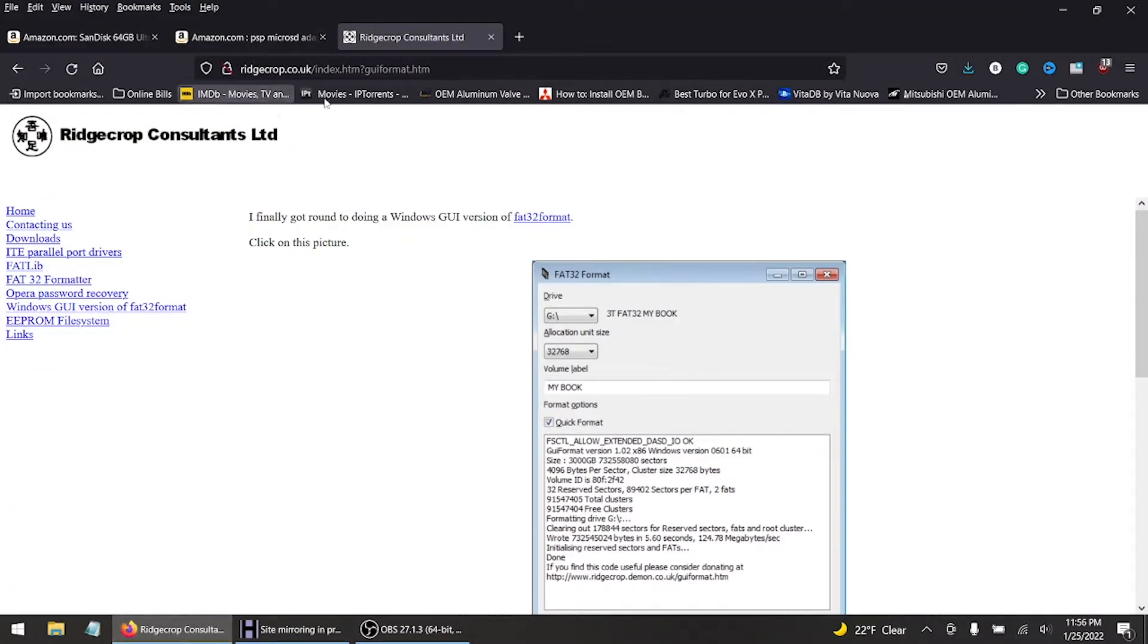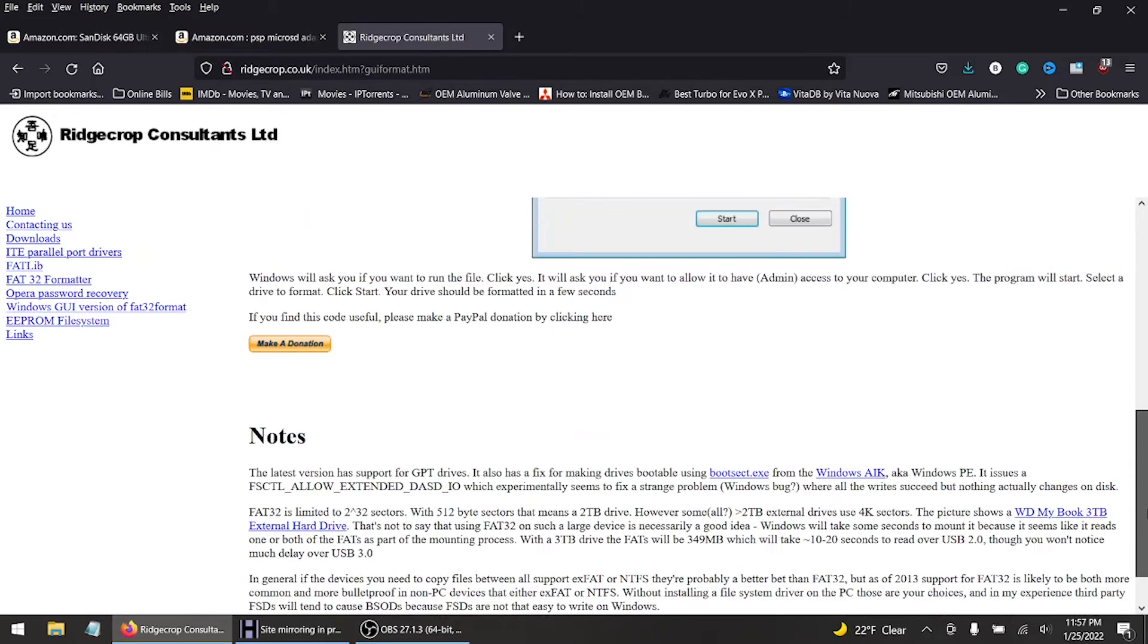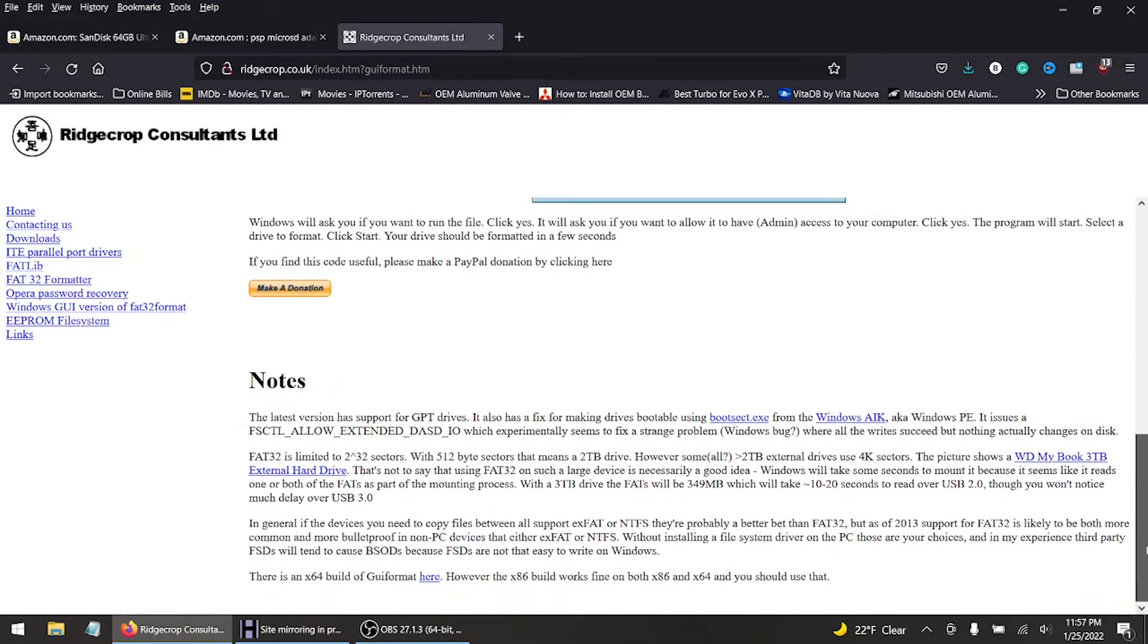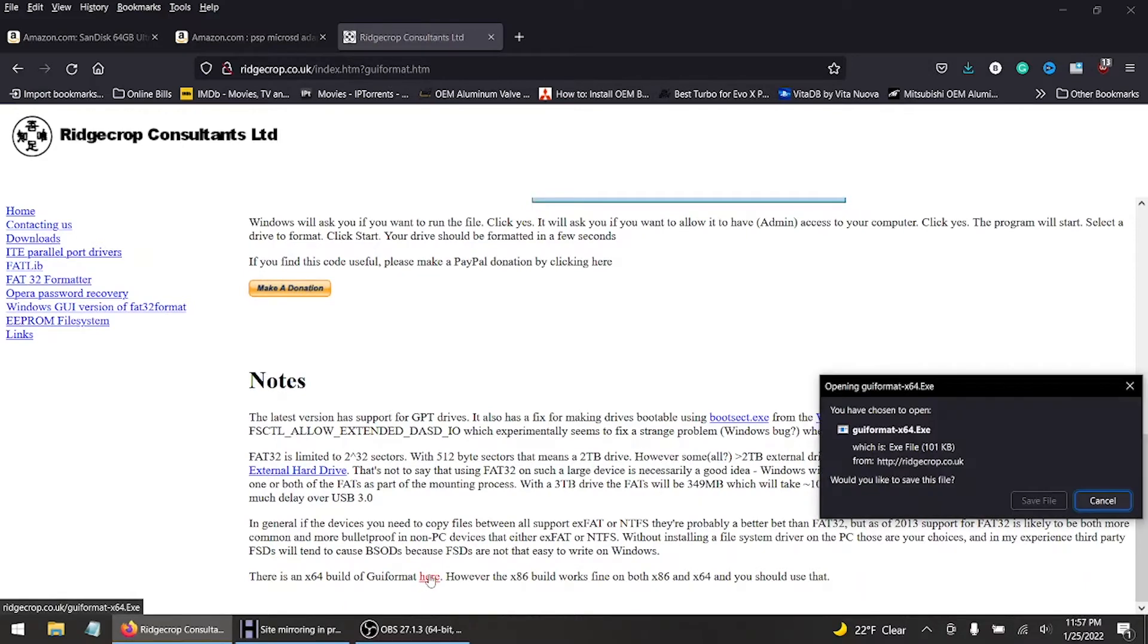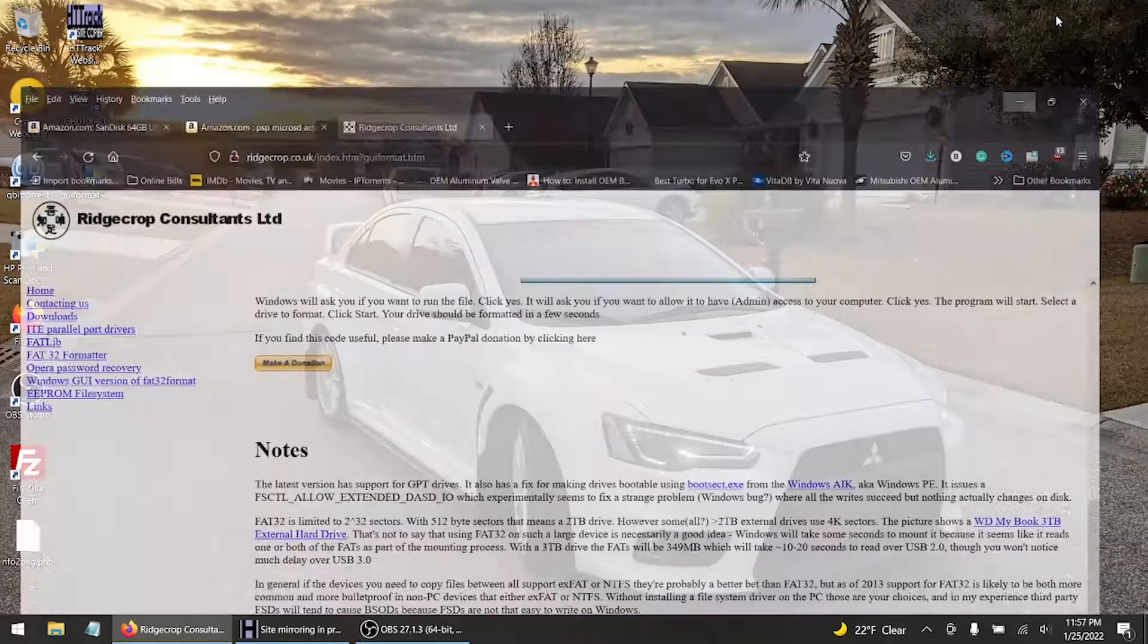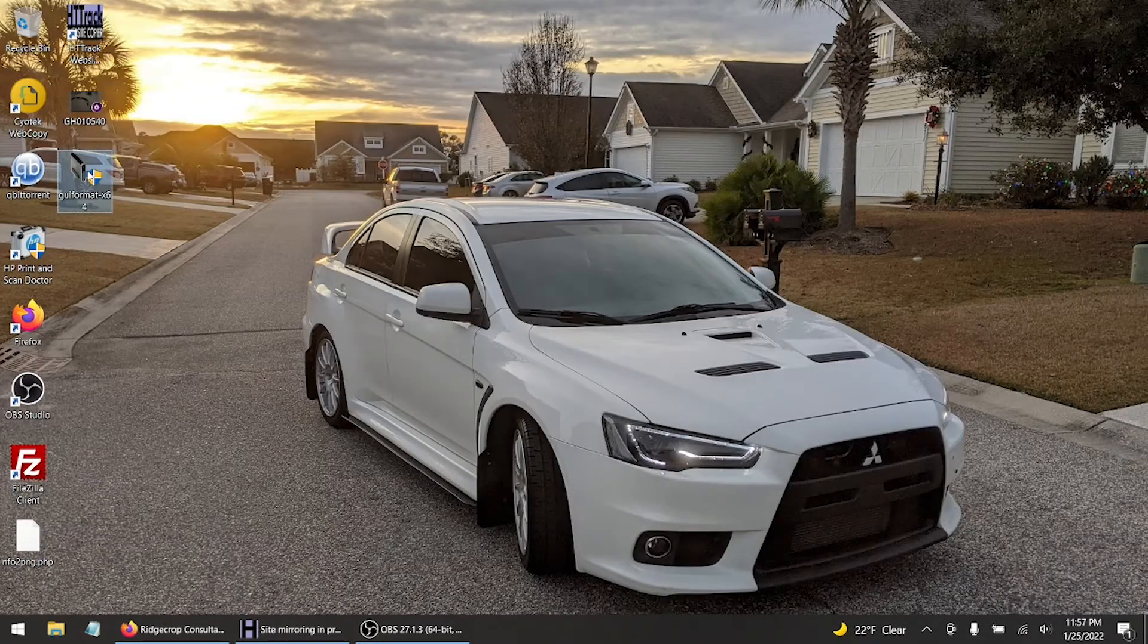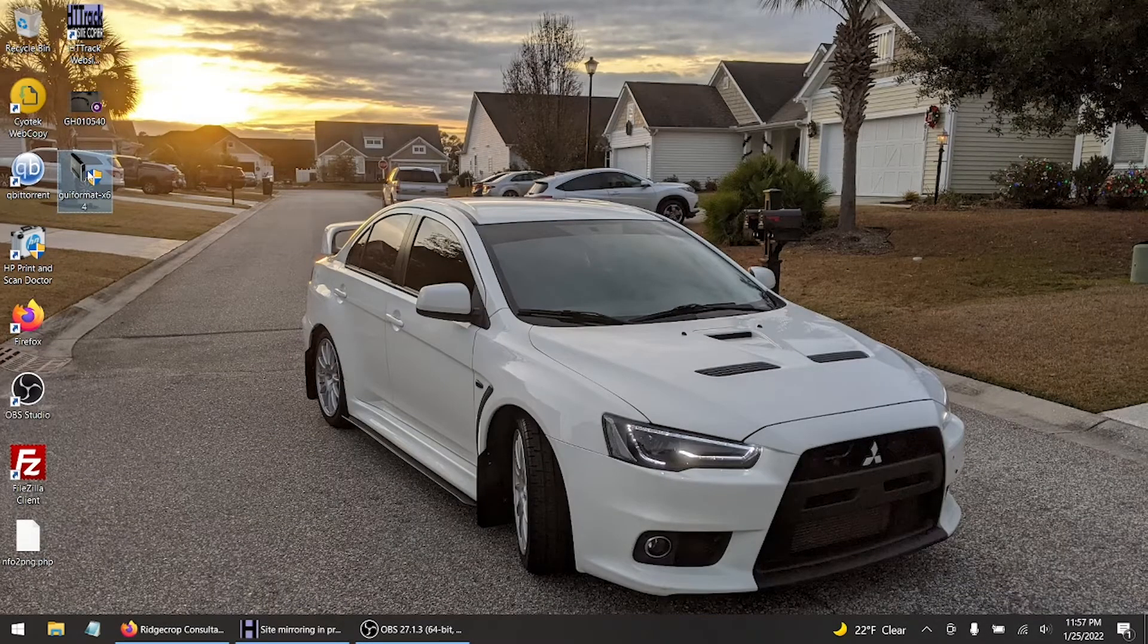You're gonna need to download this program, small little program, to actually format the SD card to FAT32. So scroll down, it gives a little notes and stuff like that. I'm on the x64 build so I downloaded it. I saved it, so I cancel that. Now once it's downloaded just right click run as admin.